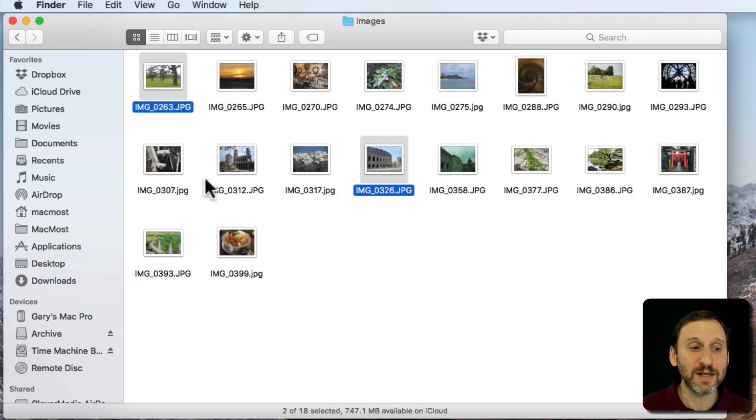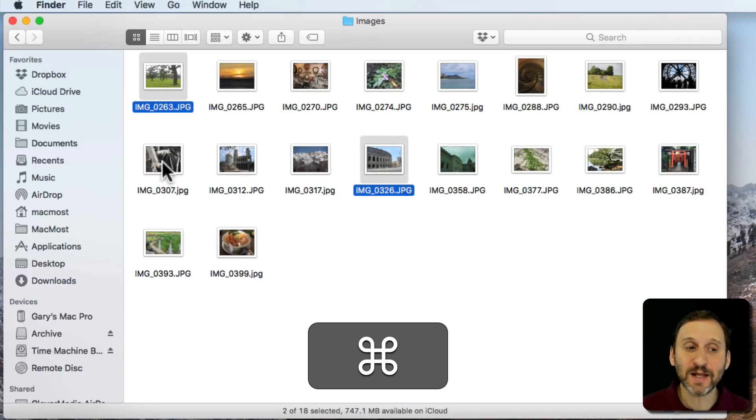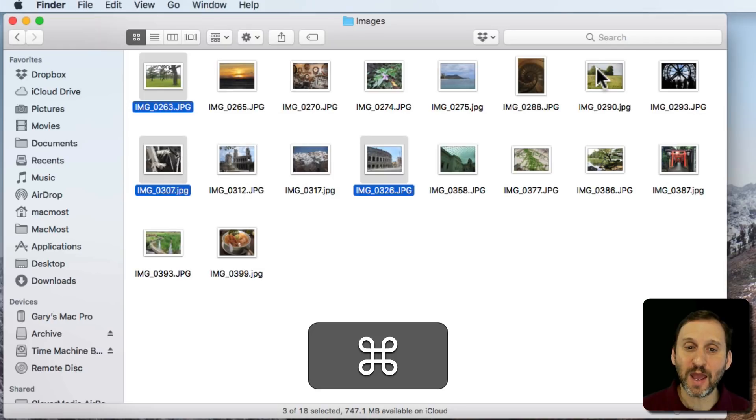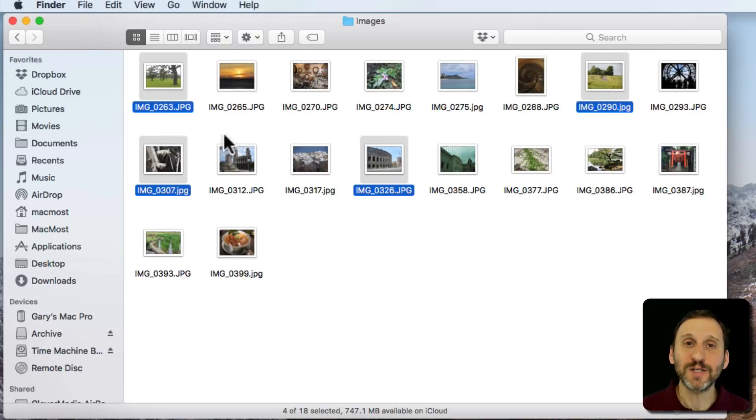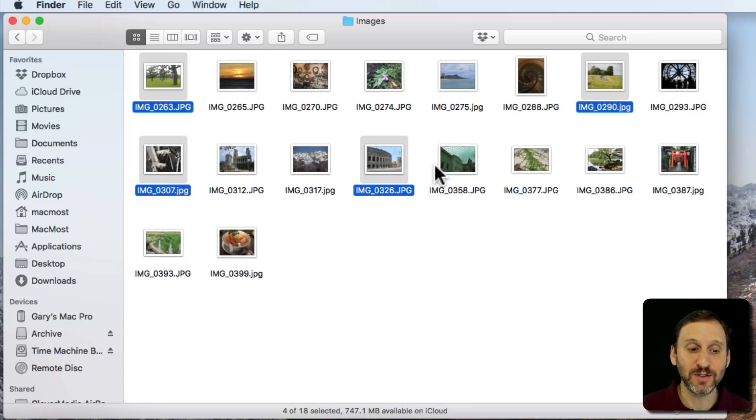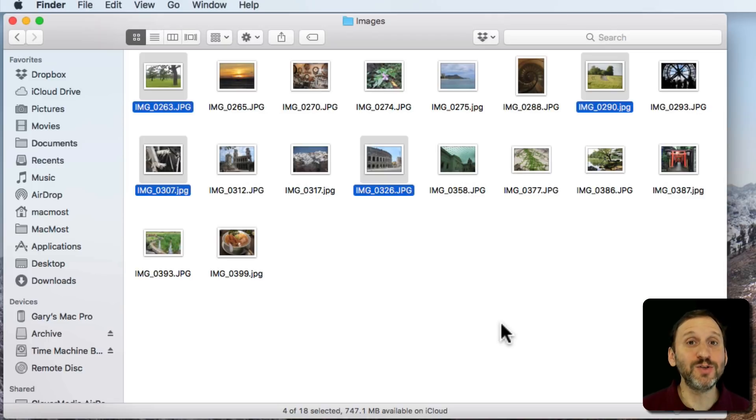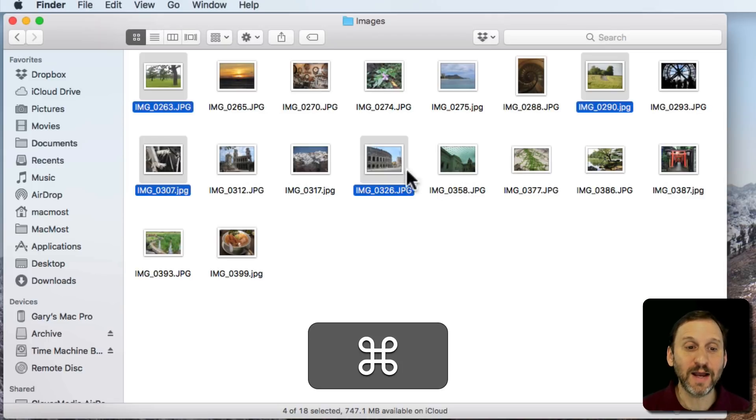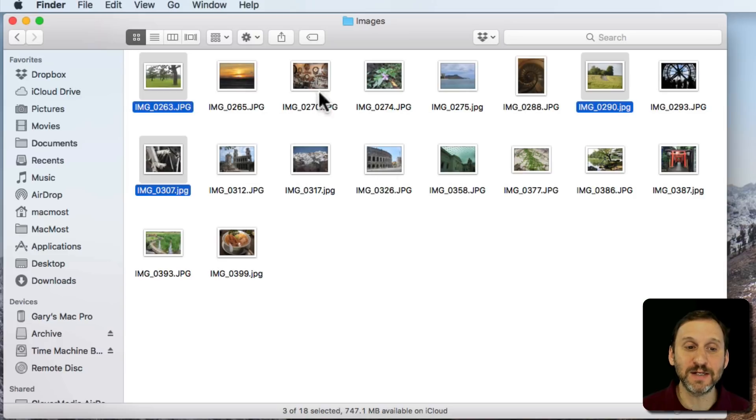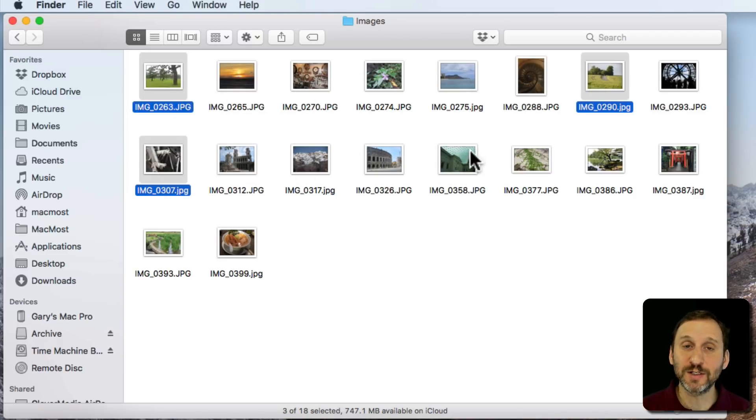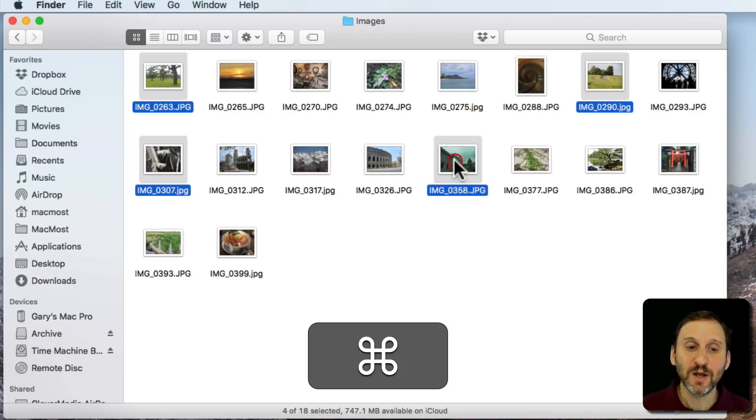I can Command-click a third and a fourth. As long as I hold the Command key down, I can select another item and add it to the selection. You can even see at the bottom here in the Finder it shows that I've got four of eighteen selected. Now if I want to deselect something, I can Command-click that a second time. You can see now I've deselected that, but the other three items are still selected.